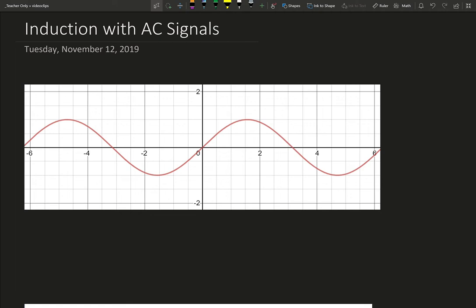You should be at a point now where you understand that sine of x, this is the graph, sine of x, this being the y-axis, and this is my x-axis. Sine of x starts at 0, so sine of 0 is 0, sine of pi over 2, that's right about here, is going to be 1. And then we have sine of pi, which is right here, is 0.